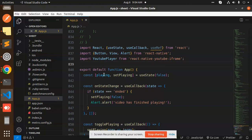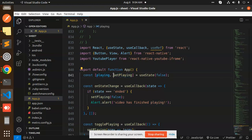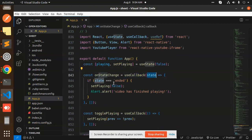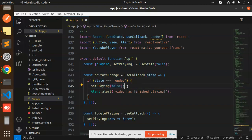After installation, we initially define the states: playing and setPlay, default is false. When we have a useCallback state, when the state is ended, we have set the playing to false—the video has been finished.